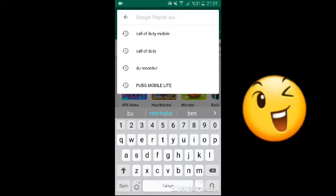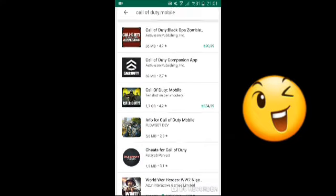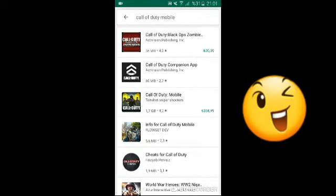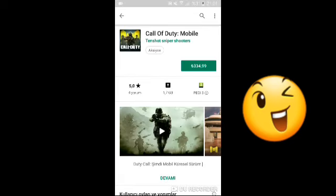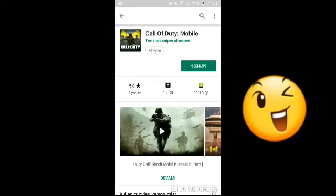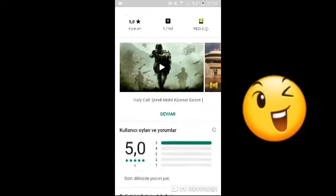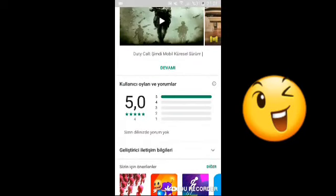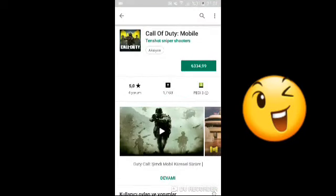Arama kısmına 'Kalıptatil Mobile' yazıyoruz. Bakın burada benzeri oyunlar çıkacak. Burada gördüğünüz gibi 4 yorum var, 1.7 GB hafızası var. Ve fiyatı görüyorsunuz, 334 TL 39 kuruş — yani neredeyse 335 liralık bir oyun. Bakın burada sizin dilinizde hiç yorum yok — neden bizim dilimizde hiç yorum yok?